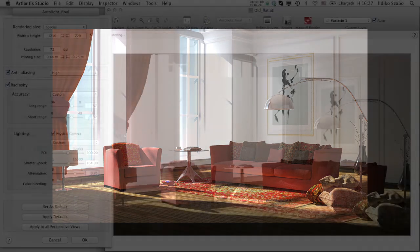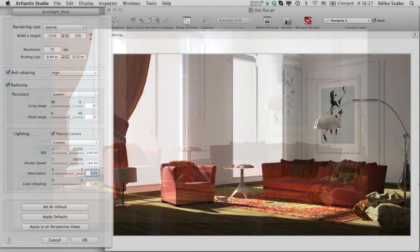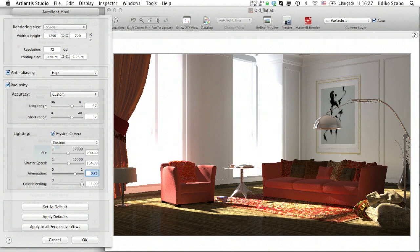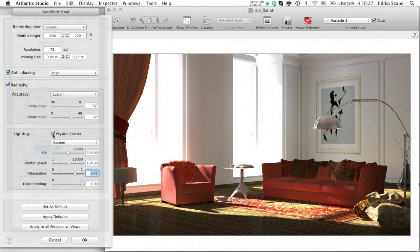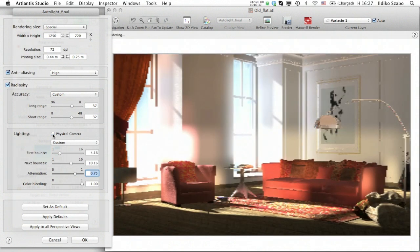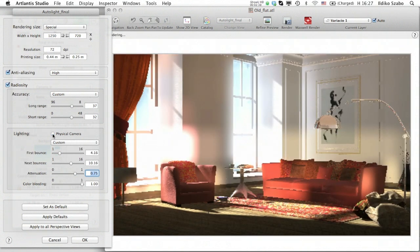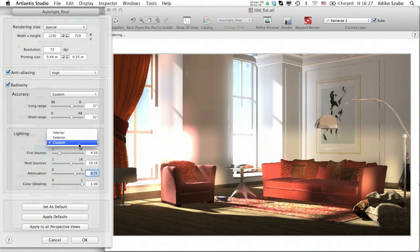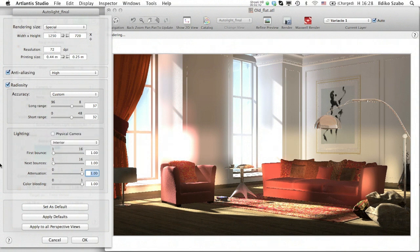Back to Atlantis, there is a second calculation method for lighting, called the automatic light adjustment. Atlantis applies it as soon as the physical camera is unchecked. The first two sliders change into first bounce and next bounce, while the rest remain the same.